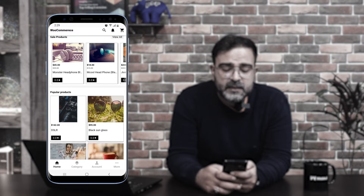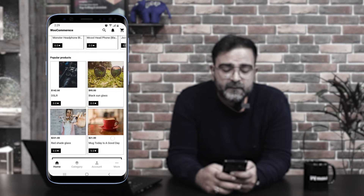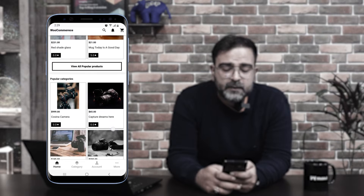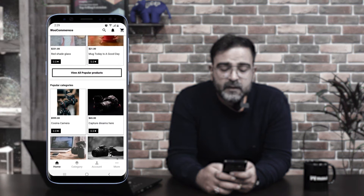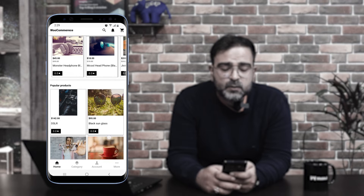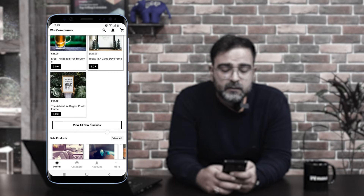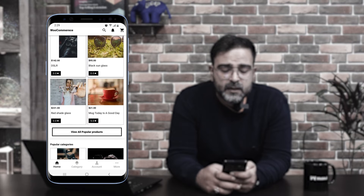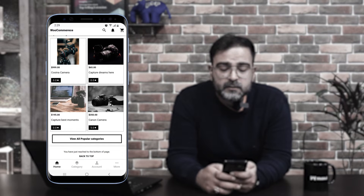Then we have the sale products section showing products on sale, followed by popular products and popular categories. Product carousels can also be set up by the admin from the backend panel — you can create carousels and set up names like 'hot deals,' 'latest,' or 'trending products,' and within those carousels you can add whichever products you want. Here we are having the popular categories as a customized carousel, and similarly other carousels can be added as well.